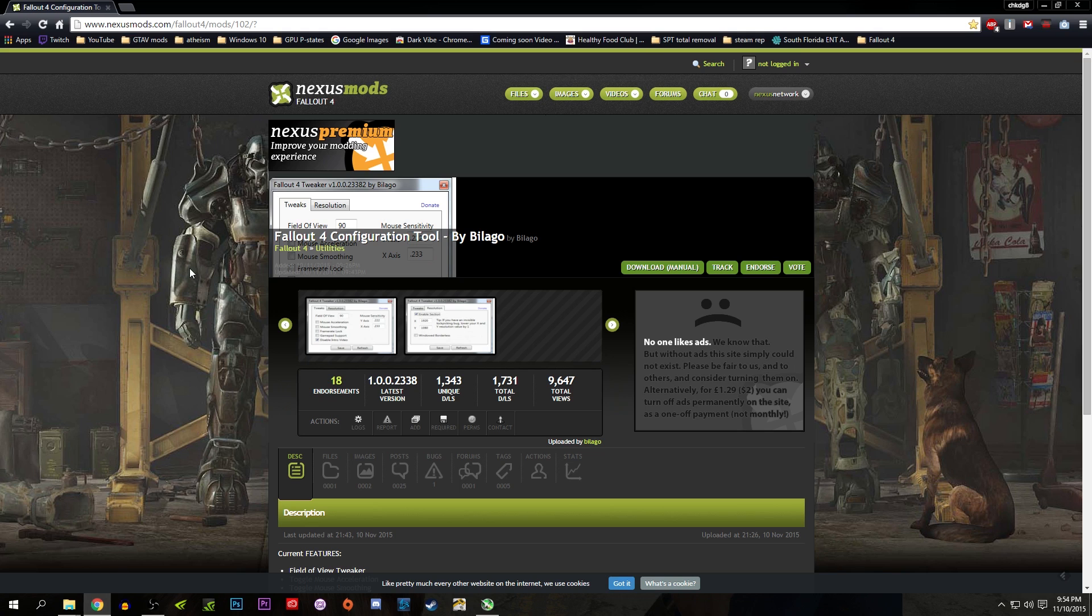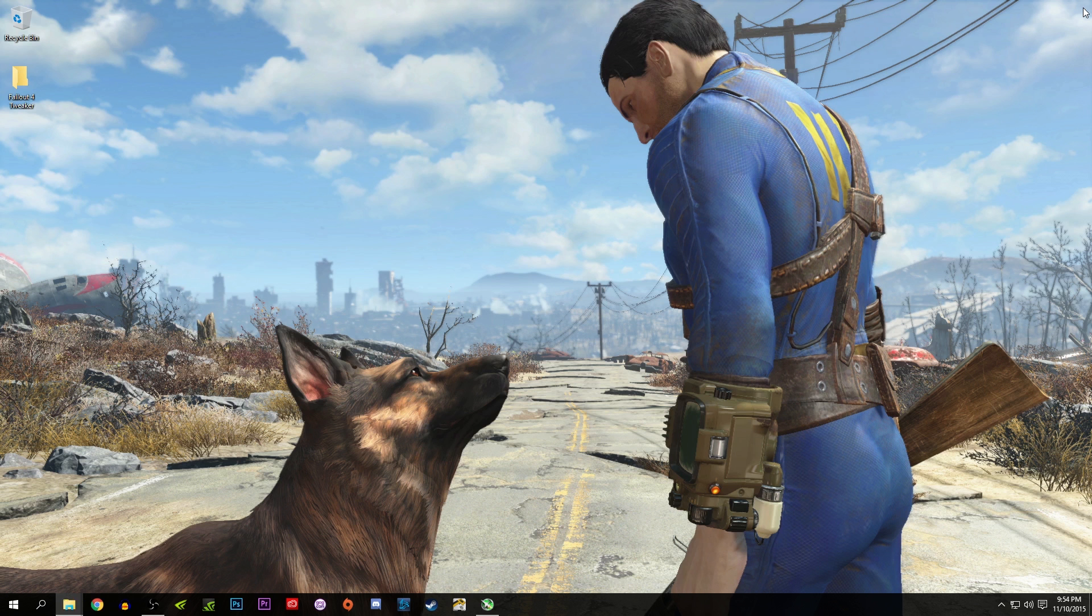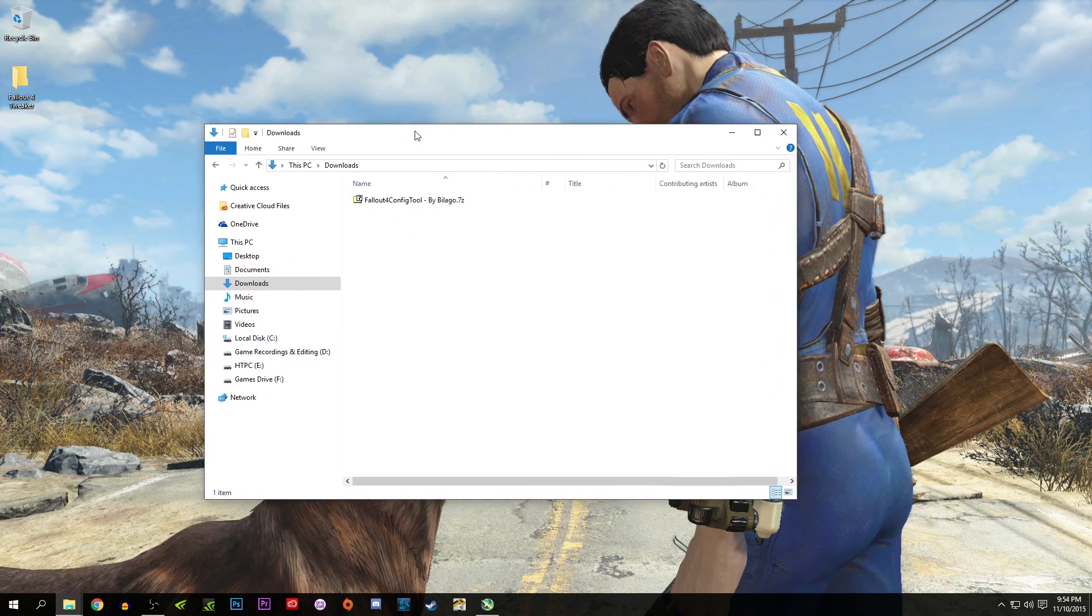On Nexus Mods you're going to be able to download it here. I'm also going to link the Reddit post that he put up today, and within nine hours he already made several advancements to the small little tool.